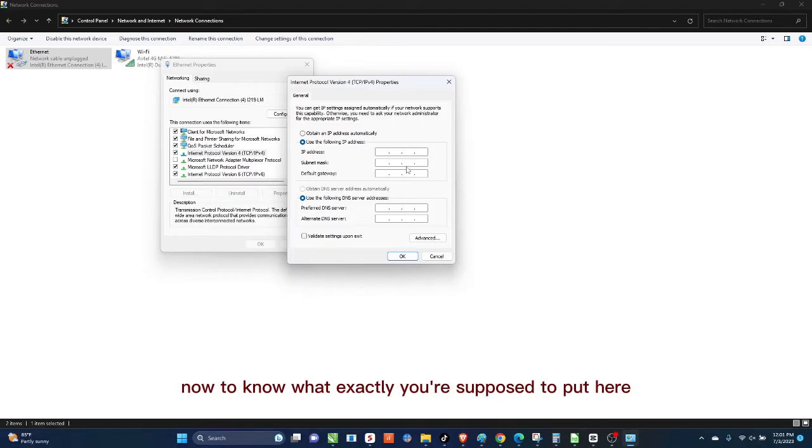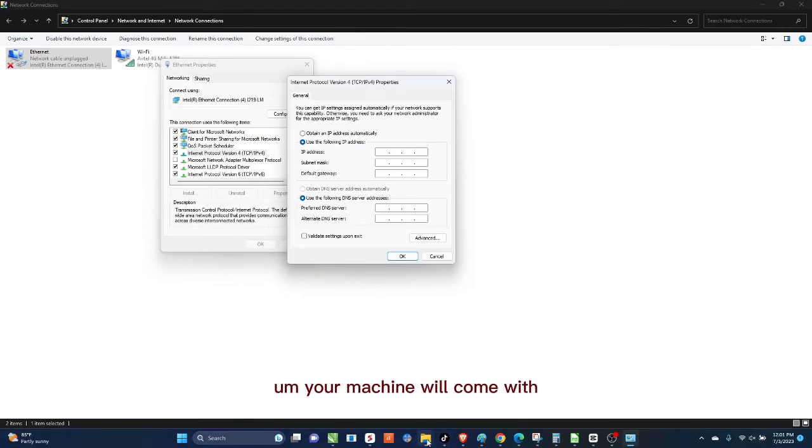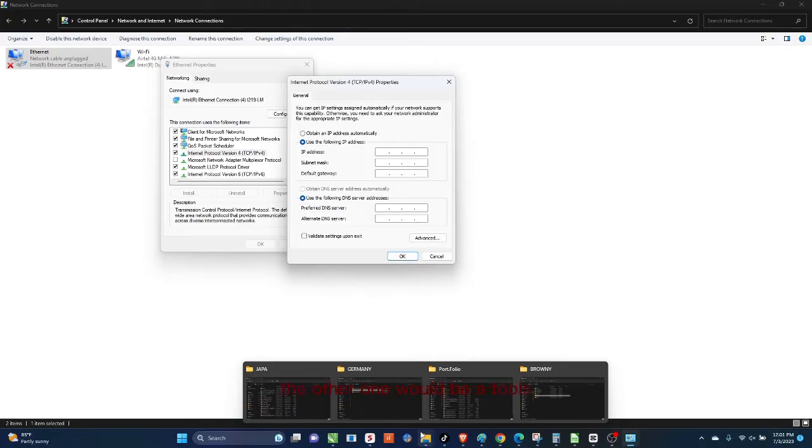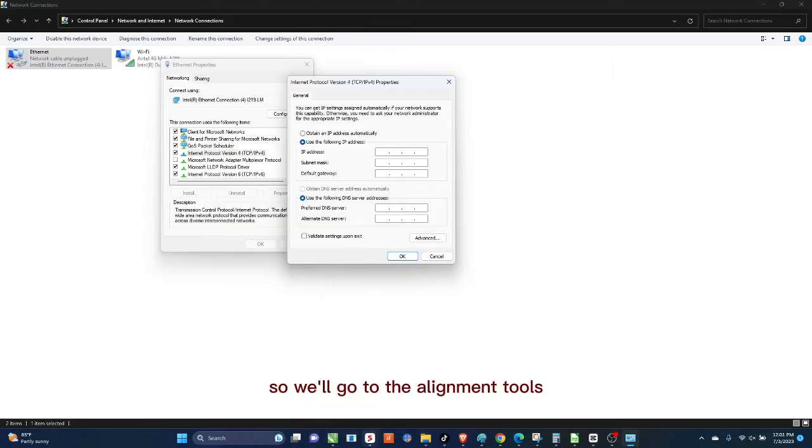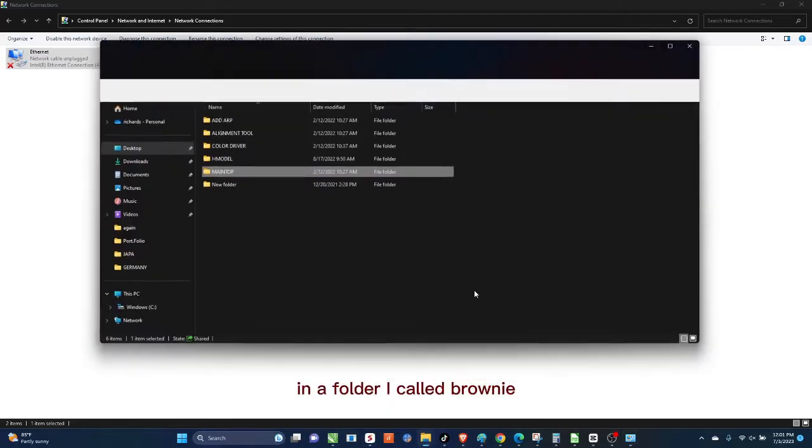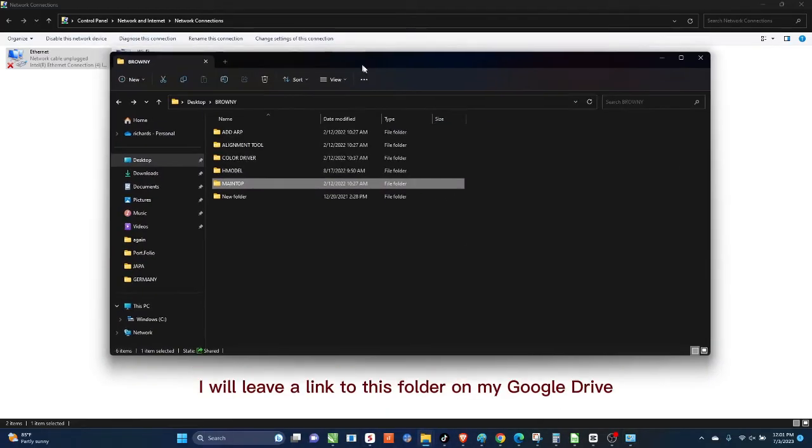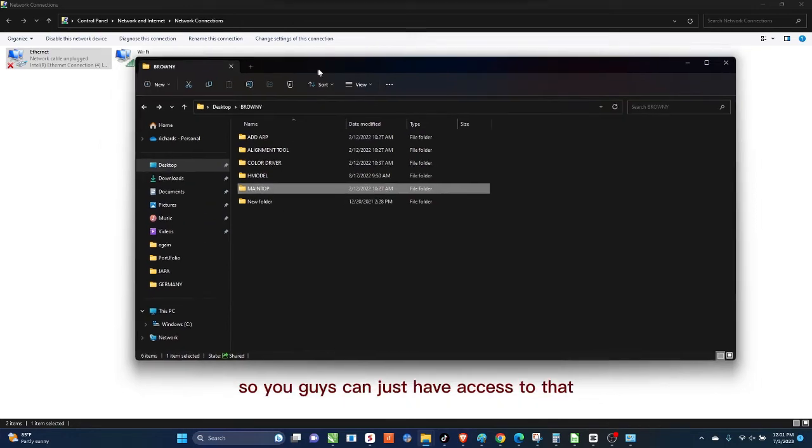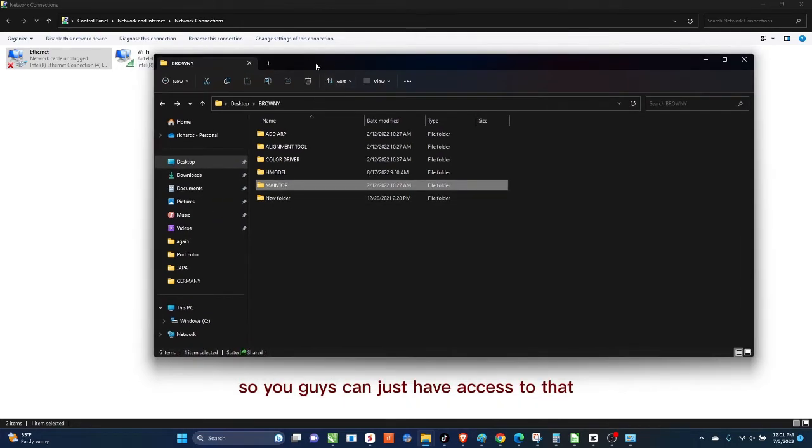Now to know what exactly you're supposed to put here, you need to do something else. Your machine will come with a set of installation software, so one would be Maintop, the other one would be A-Tools or what you call the alignment tools. So we'll go to the alignment tools. I have it here on my system in a folder I called Brownie. I will leave a link to this folder on my Google Drive so you guys can just have access to that.